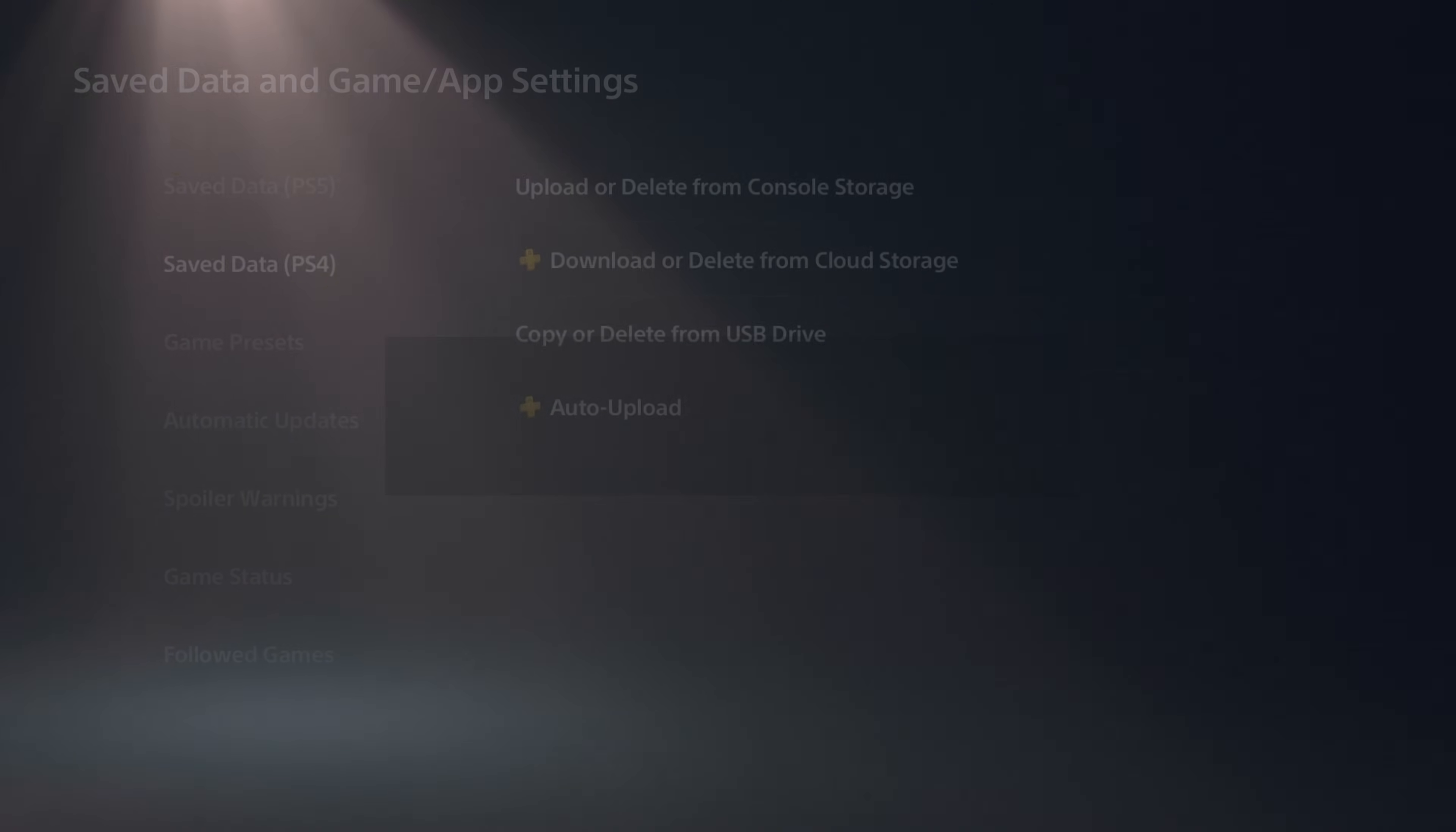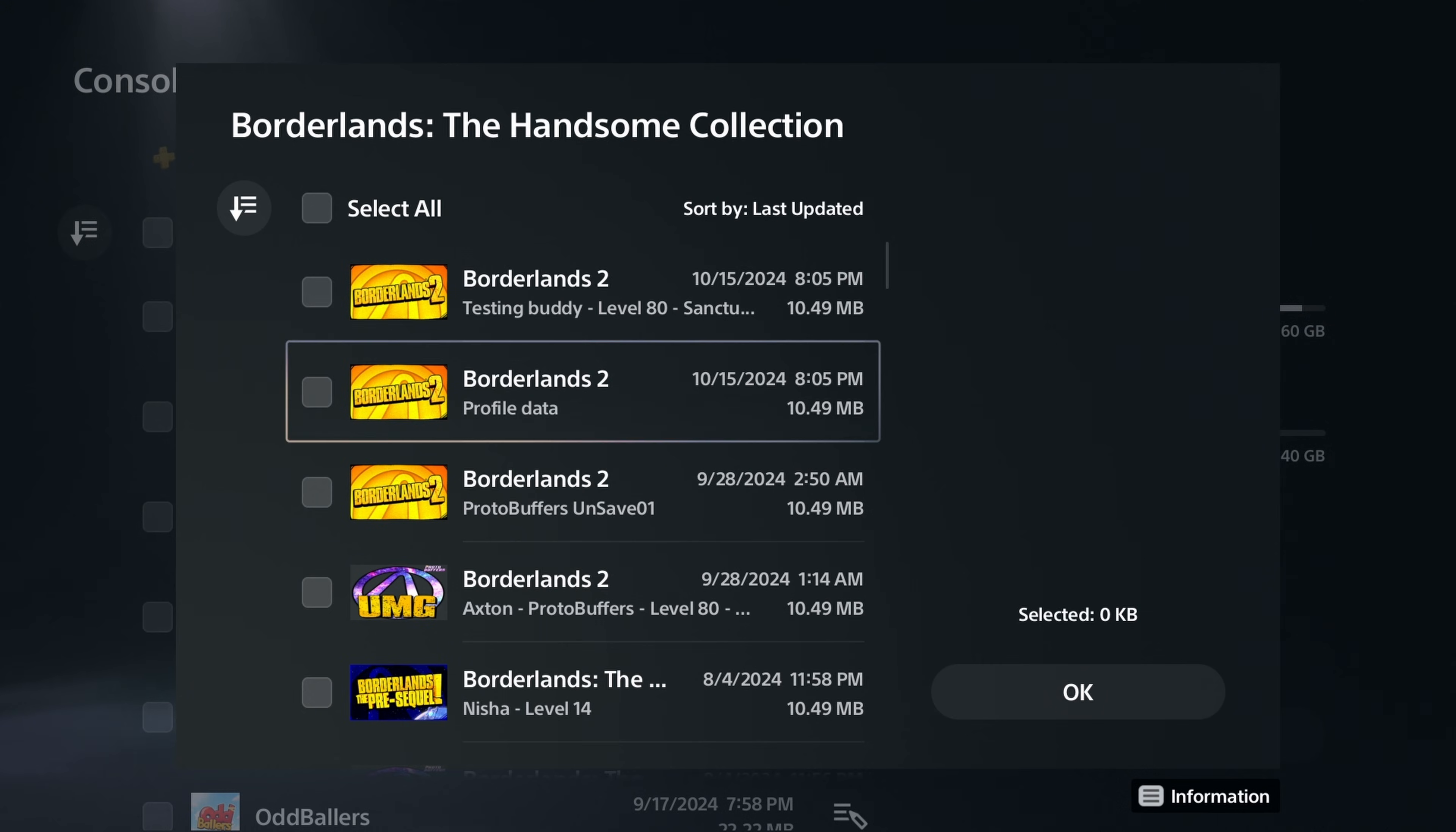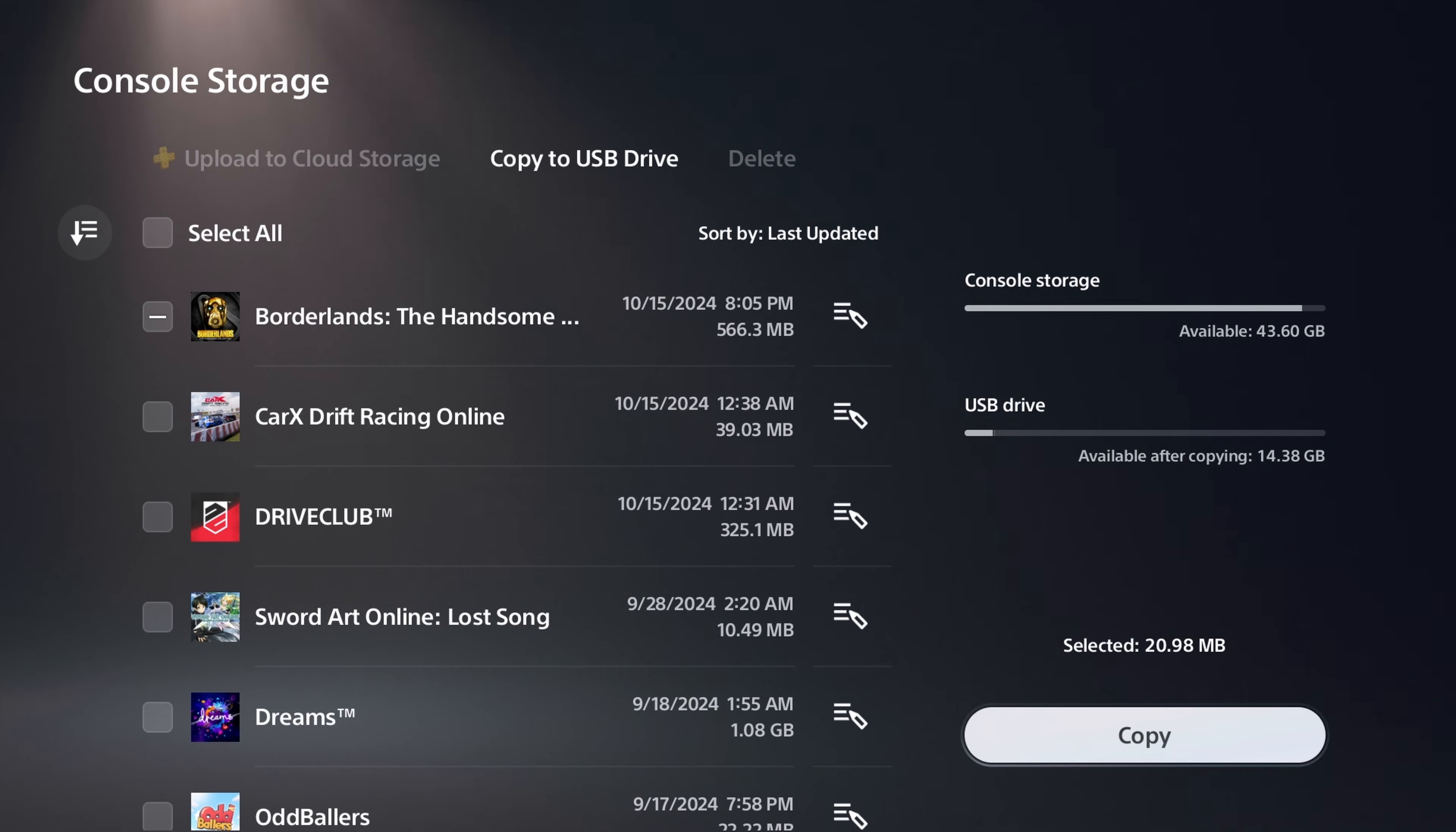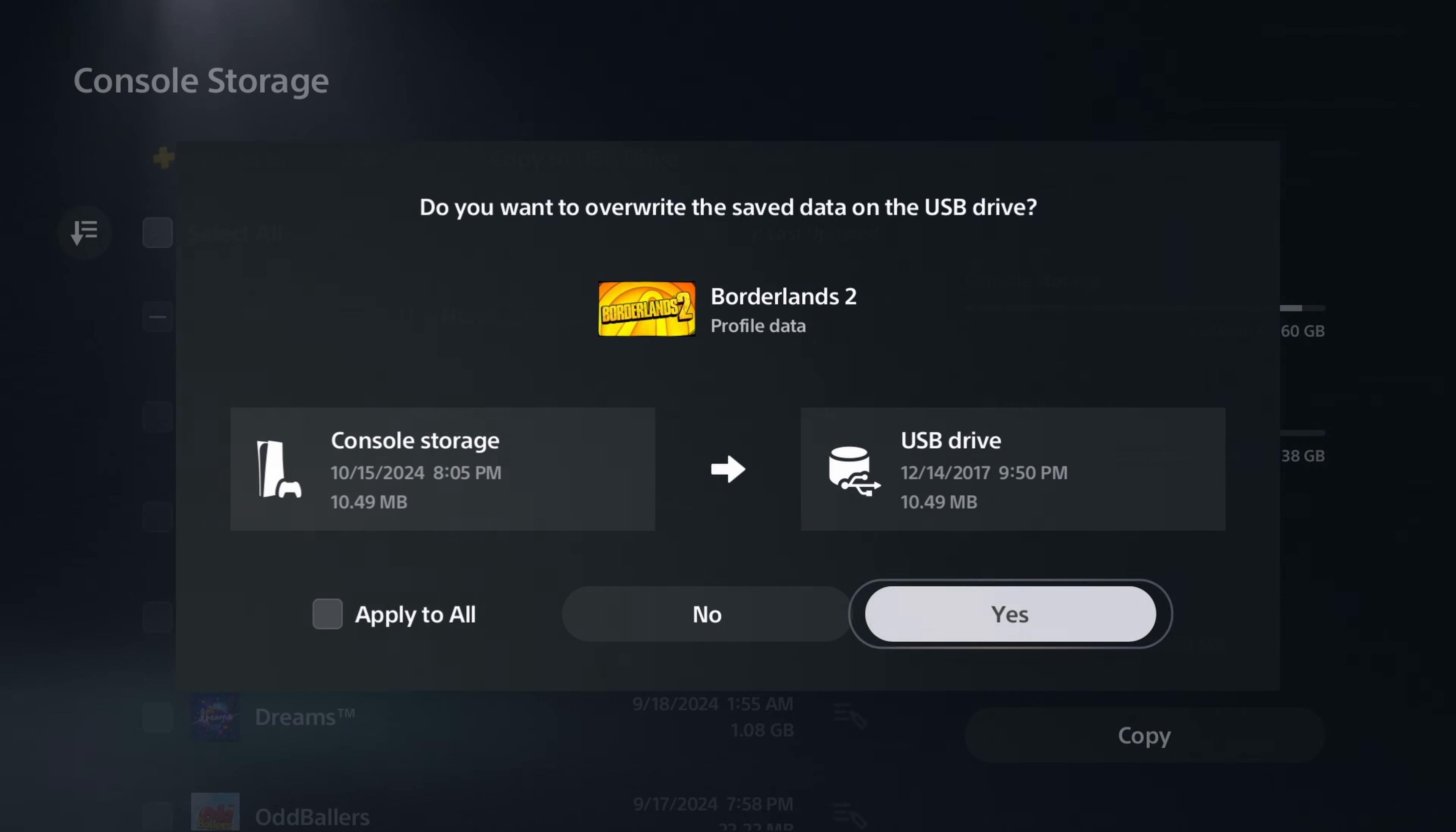So to do that, we would just upload and copy it to USB. So here, we're going to take our saves, select them, and go ahead and copy them to our flash drive.